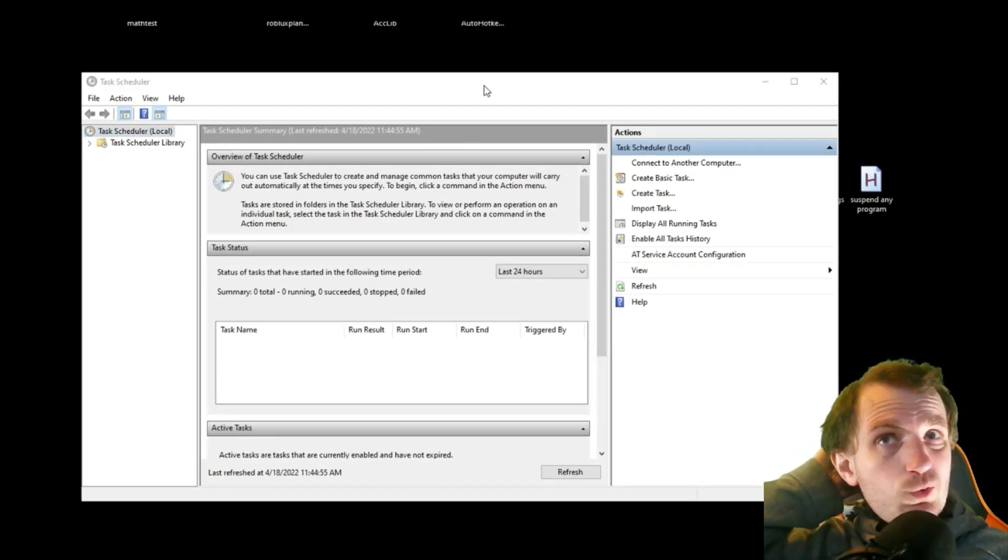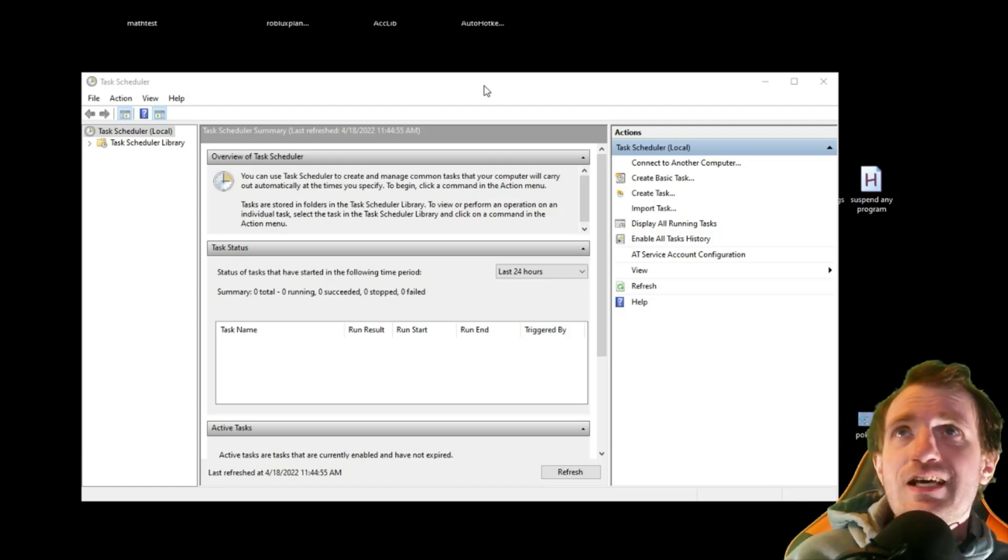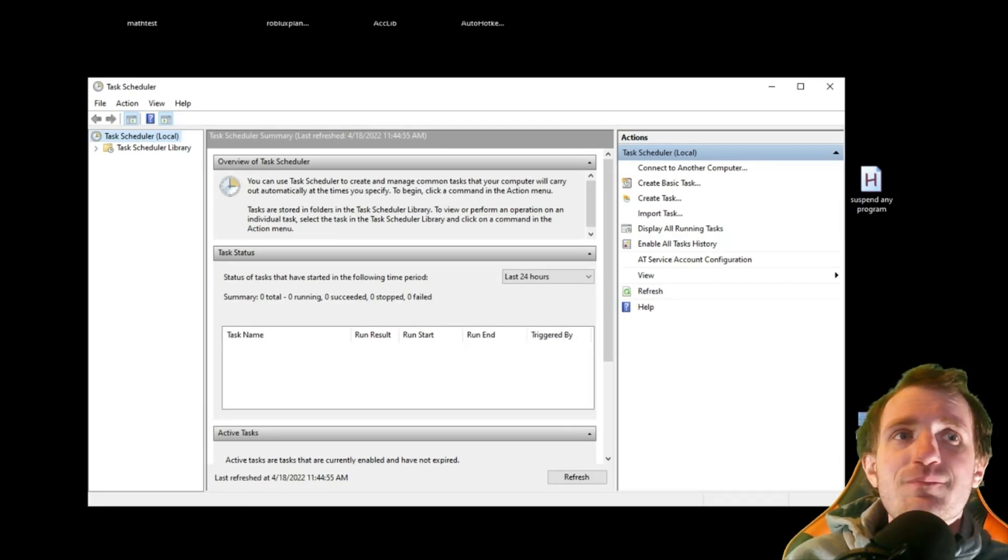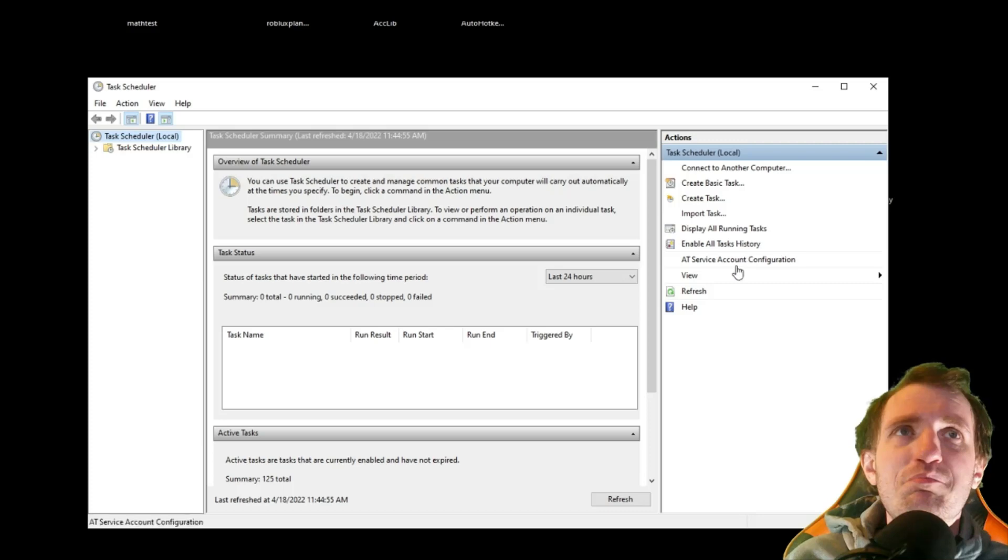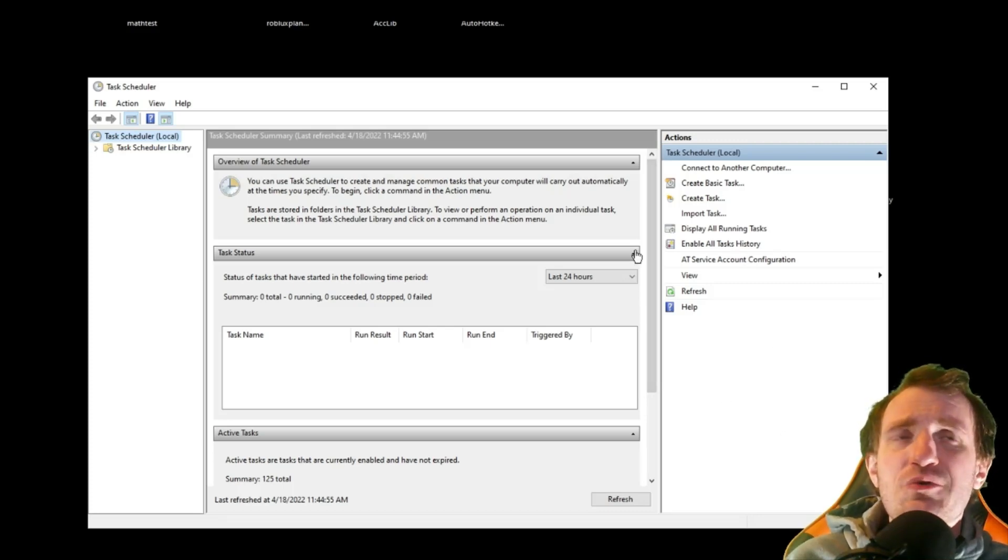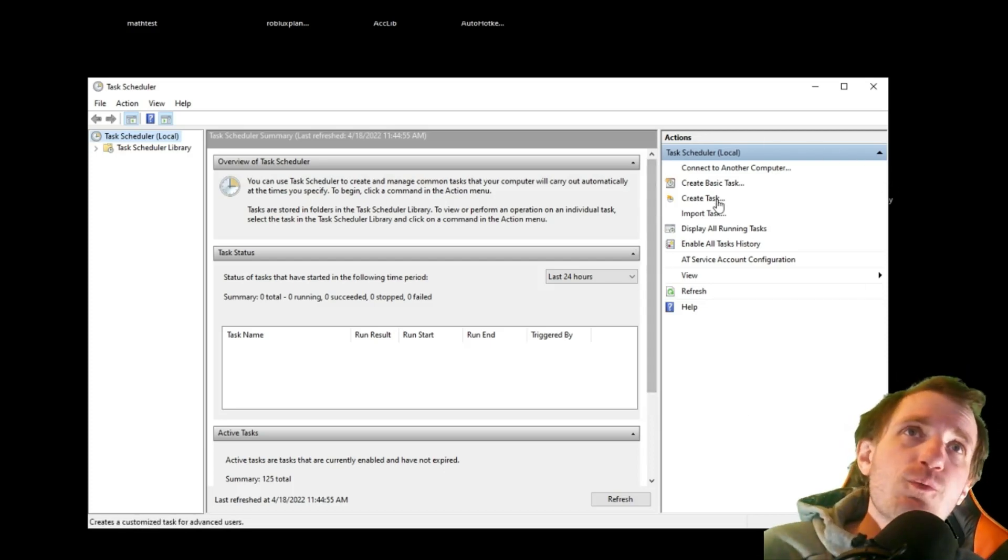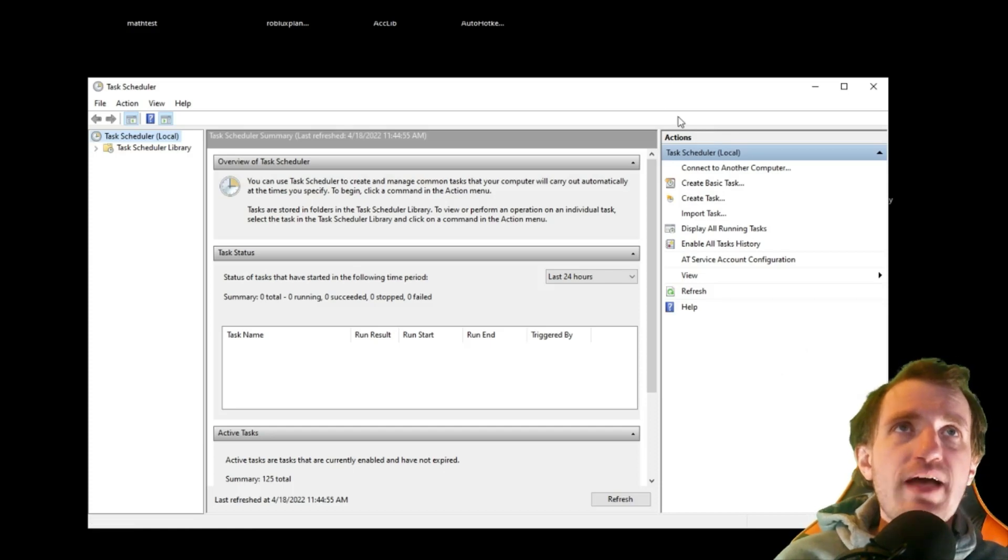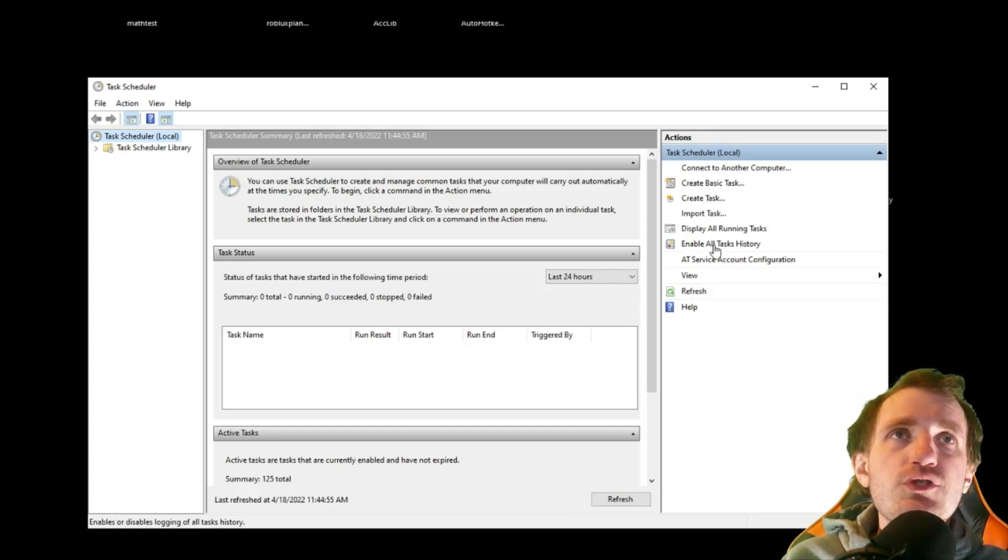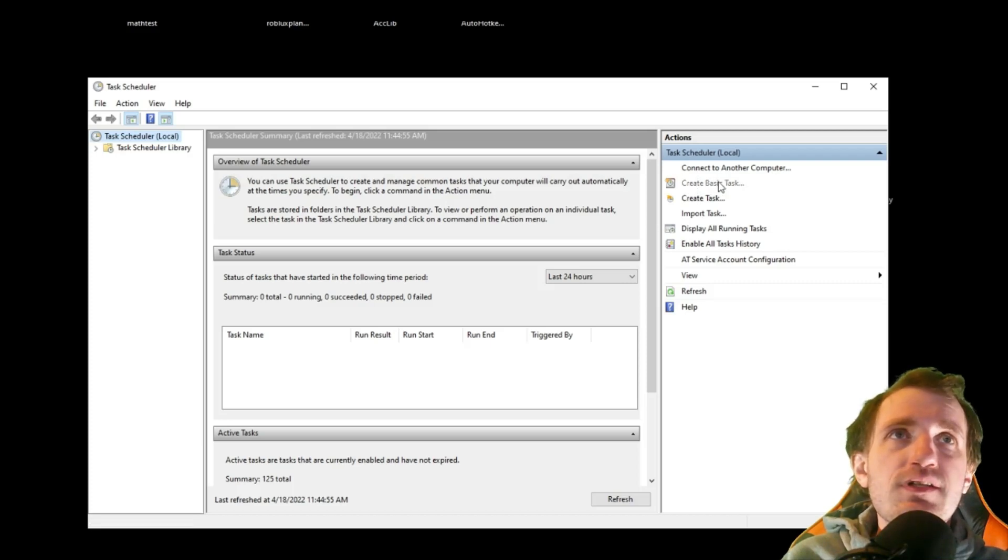So this is kind of old-school looking for some odd reason. I don't know why they haven't really updated it. The text looks very blah. It's not formatted. It's a very old-looking GUI for some reason, but hey, I guess if it's perfect, don't change it. So over here on the right, we got this little Actions column. We're just going to do Create Basic Task right here. So we're going to click this.